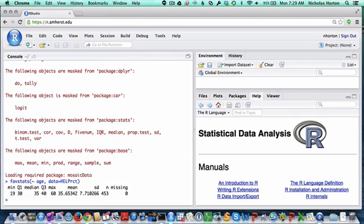When we do this we see that there are 453 subjects. They have a mean age of 35.7 years, and they range from a minimum of 19 to a maximum of 60.